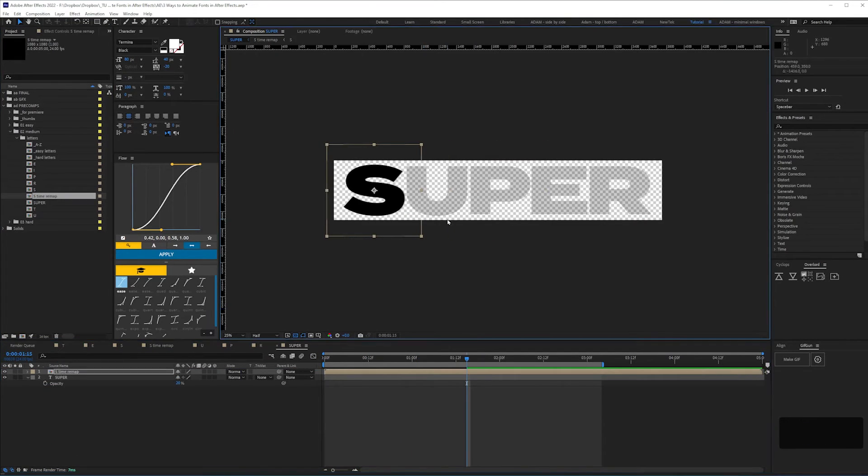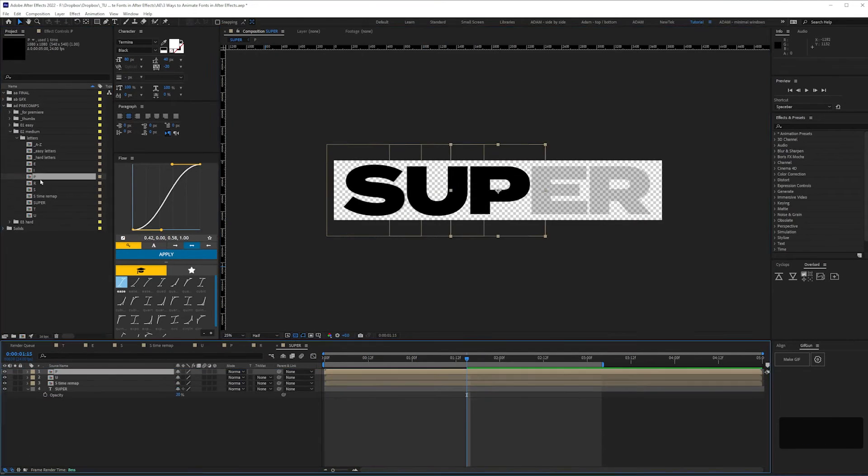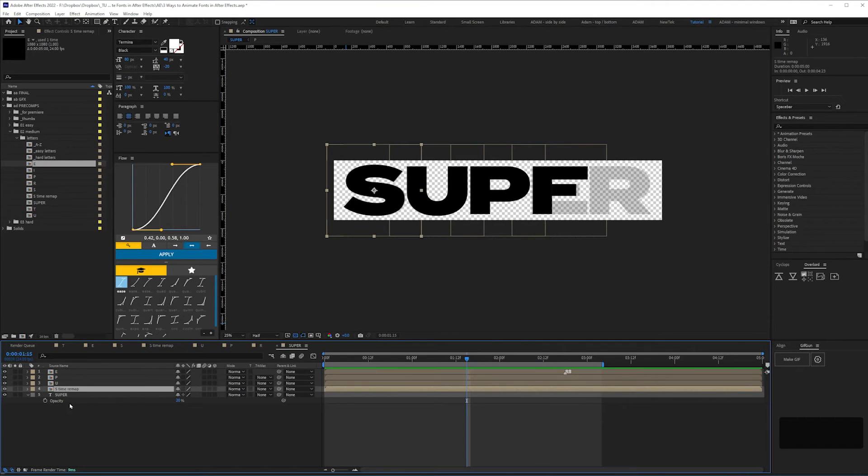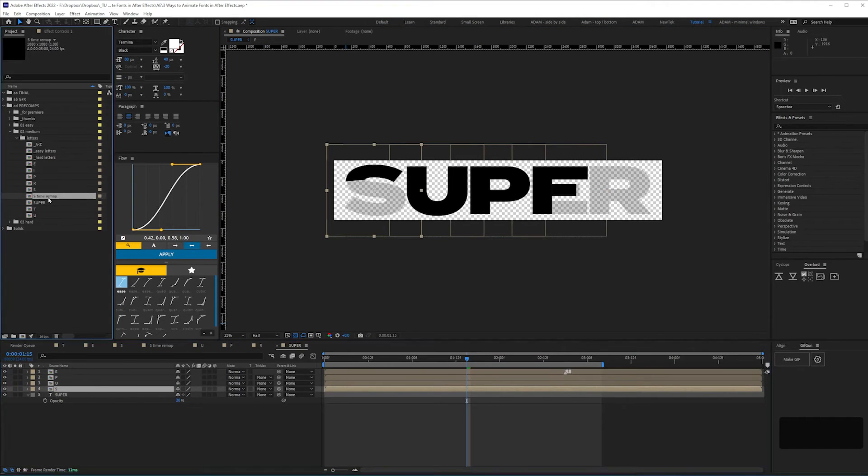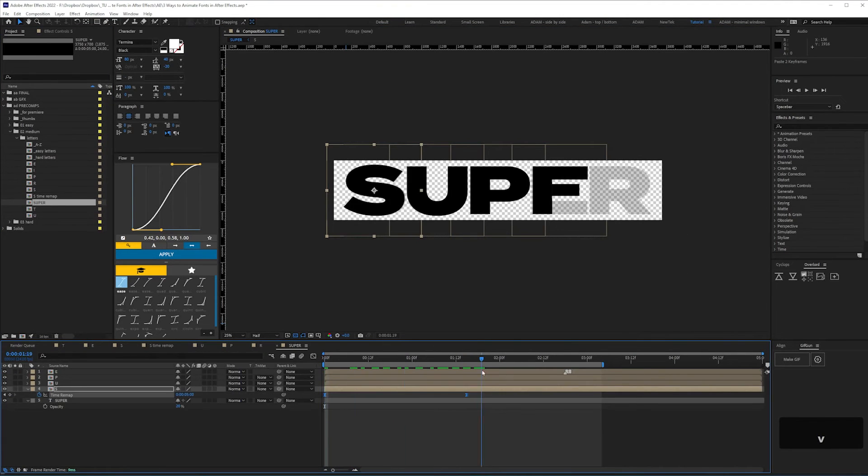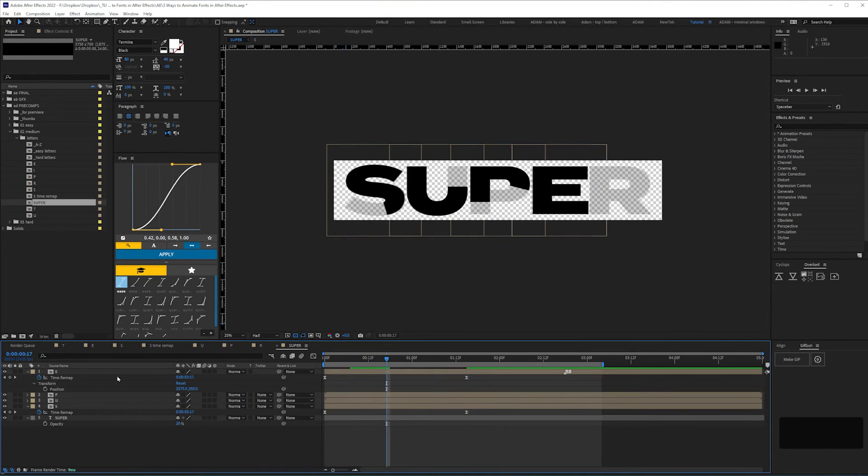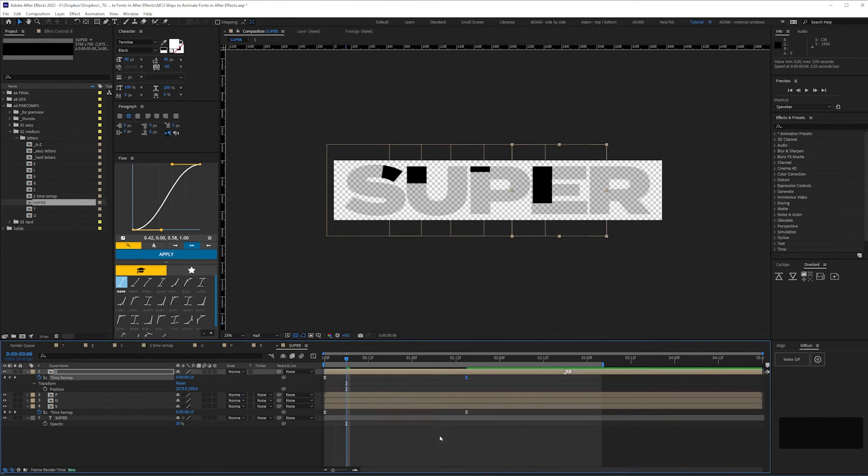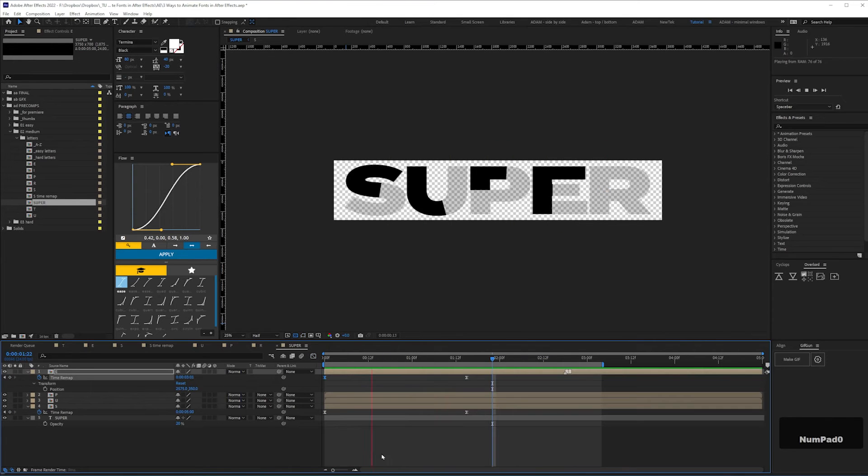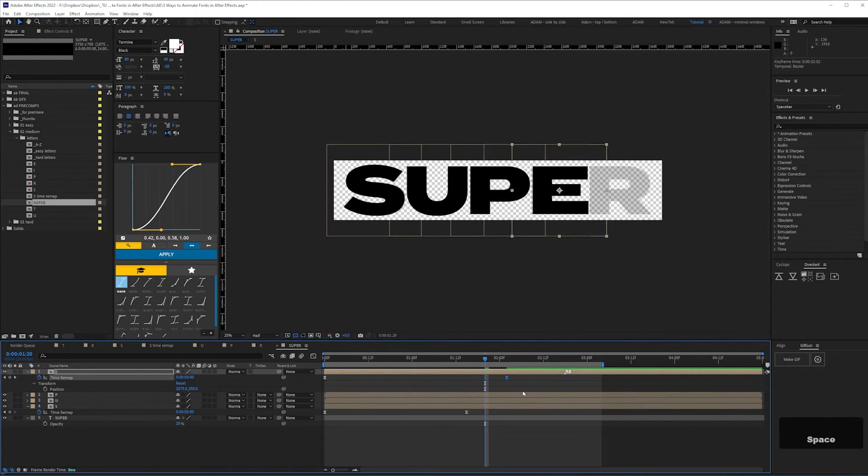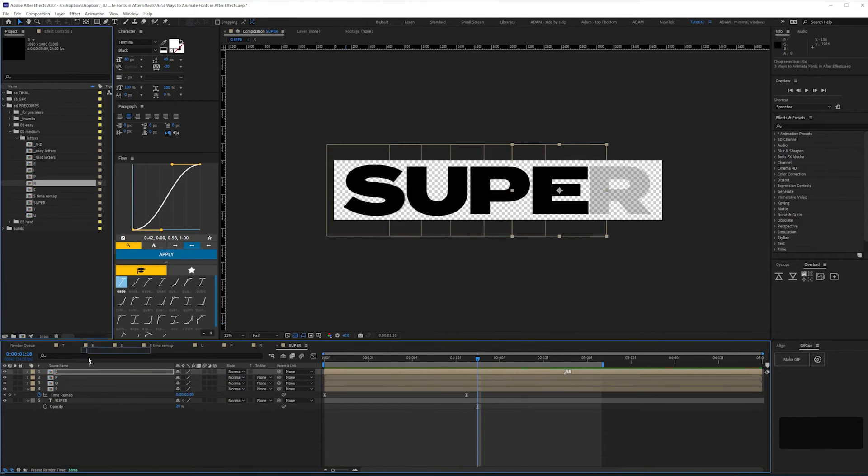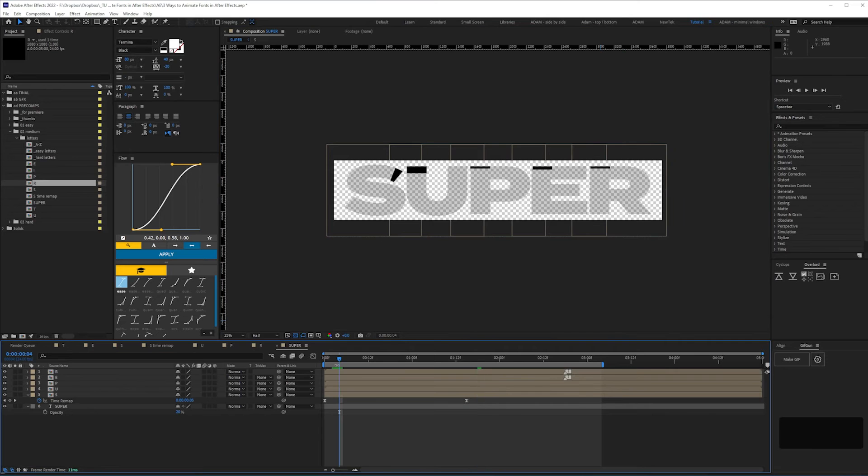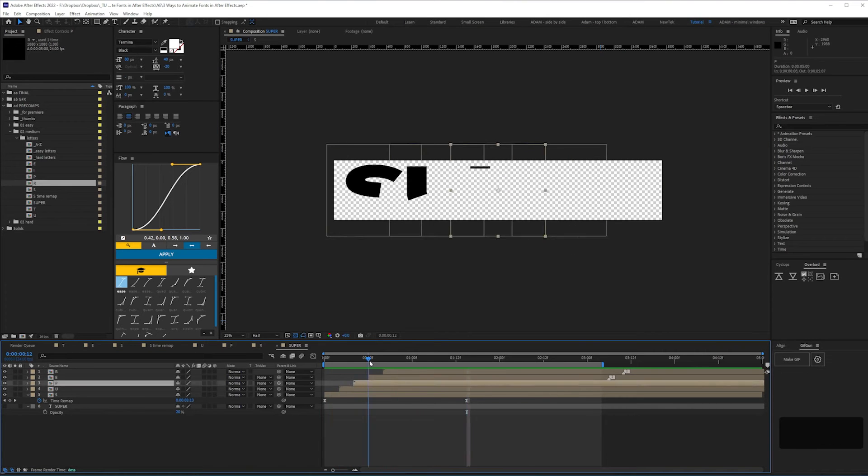Once all the letters are animated, we can tweak the timing by adjusting or applying time remapping. And then stagger the letters so there's overlap.